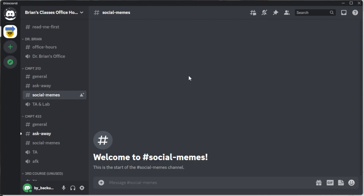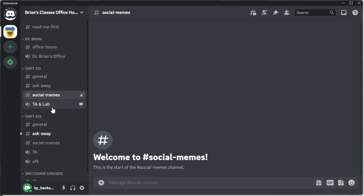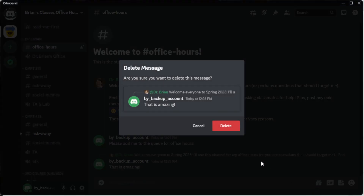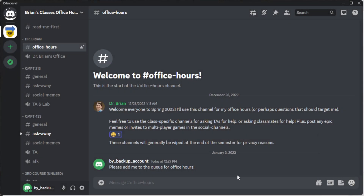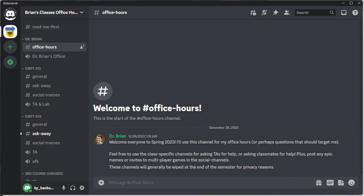That covers the basics of using Discord. The most confusing part is finding your way around: go to 'Direct Messages' at the top left to find private conversations, and pick a server on the left to jump between different channels. If you posted something you didn't mean to, click the three dots on the message and select 'Delete Message' — it goes away. Generally, whatever's been said sticks around in channels unless someone deletes it. Thank you for watching — I hope you have a great time using Discord!